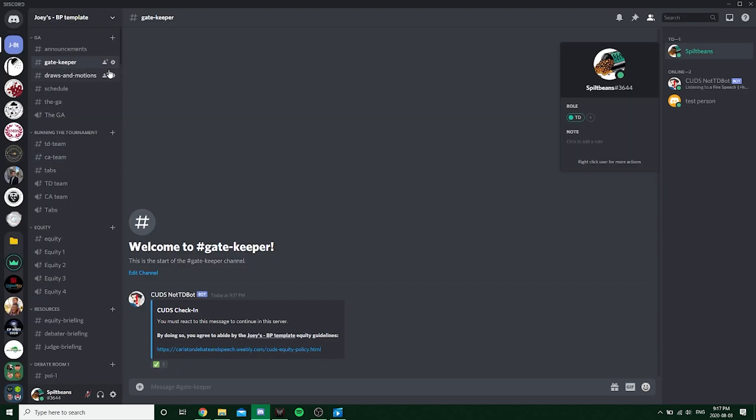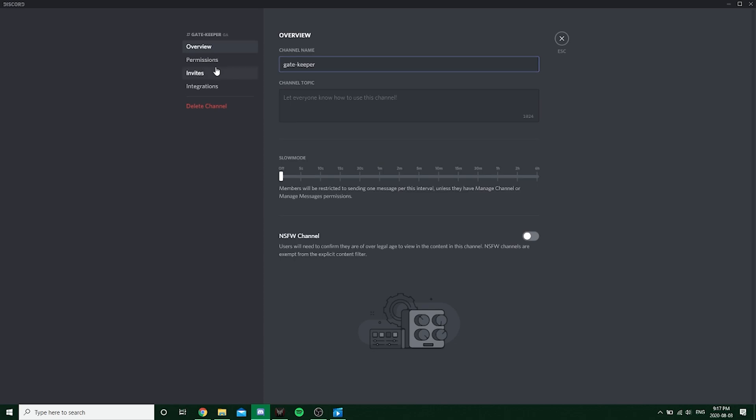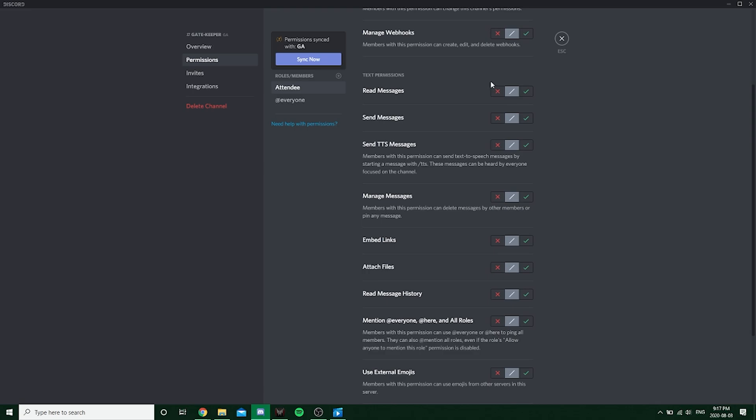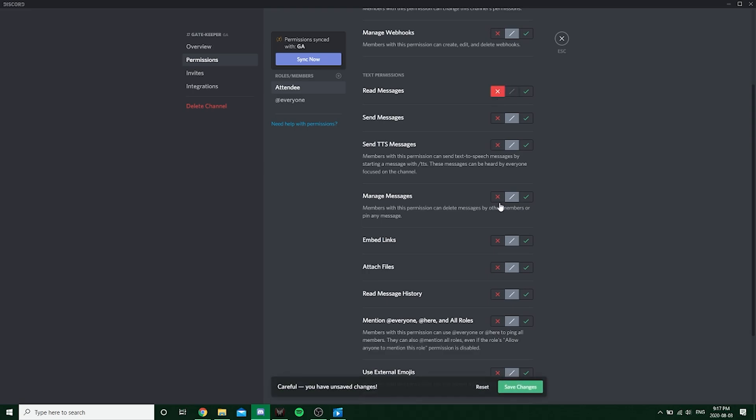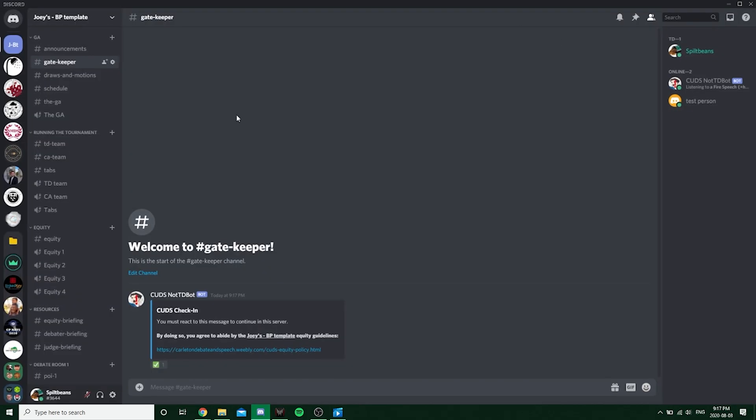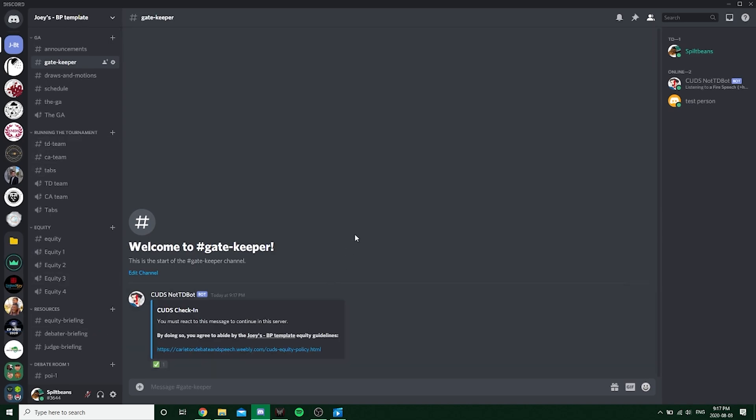But we're not done because you don't want to see the gatekeeper channel anymore once you're an attendee because you don't want to give them the opportunity to unclick it. That would be pretty bad. So what you're going to do is go back into the permissions. Set up a new one for attendee. And you're basically just going to do the opposite. So you're going to take away the ability to read. I'm going to change that. Save. And now you have it set up.